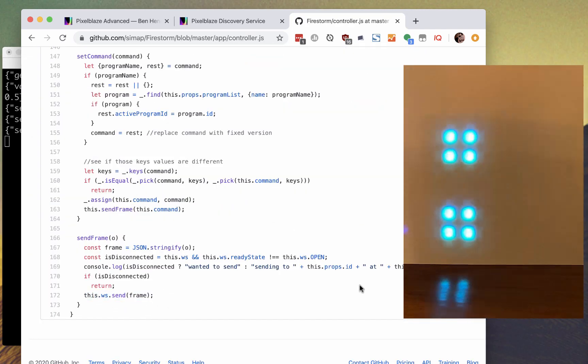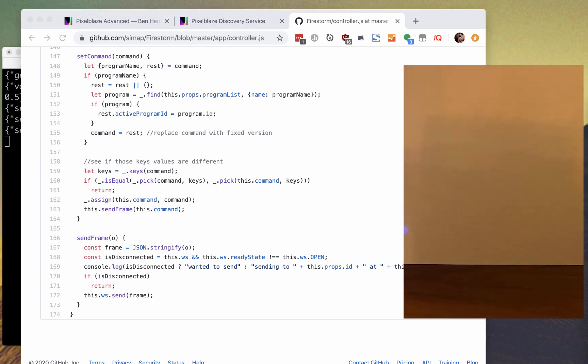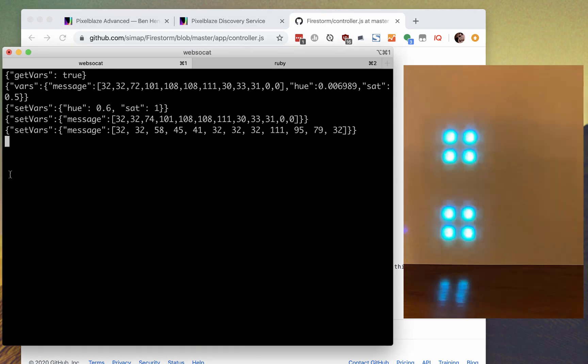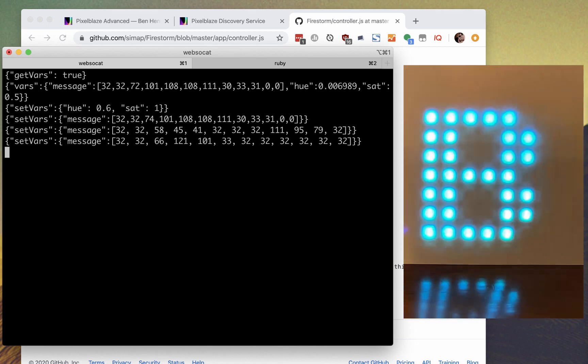So that about does it. I hope this convinces you that the WebSocket API is simple and approachable. We look forward to seeing what you're making. Tell us about it and show us in the forums.